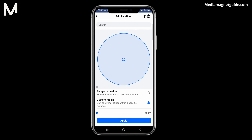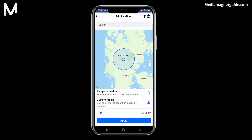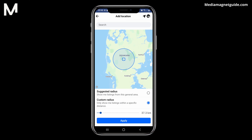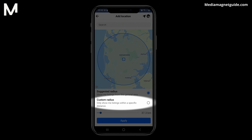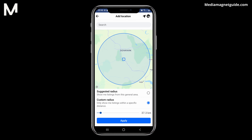Depending on your search, you may see multiple location options. Choose the one that matches your desired location. If you want to further refine your location, you can do so by selecting the Custom Radius option. This allows you to zoom in or out on the map or move the pin to a specific neighborhood within the selected city.